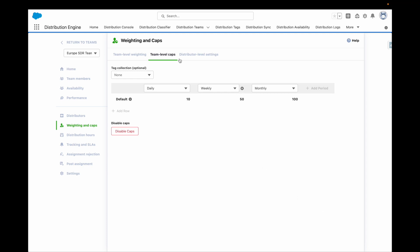Team level caps allow you to control the total number of assignments a team member receives over a time period. For example, you can allow a team member to receive a maximum of 100 leads every month, as you can see in this example here.